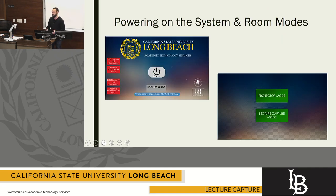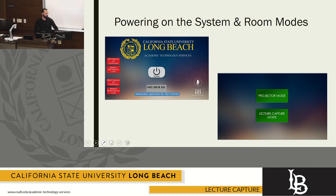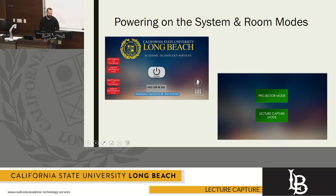When you walk up to the podium you're going to look at the touchscreen monitor and you're going to be presented with this login screen. Go ahead and hit the power button and then it's going to go right over to the two room modes. You're going to select lecture capture mode.